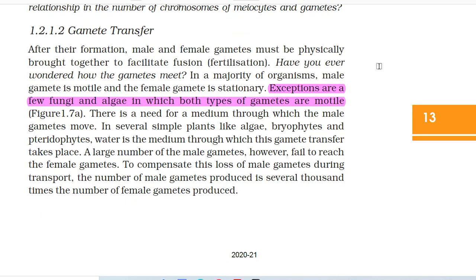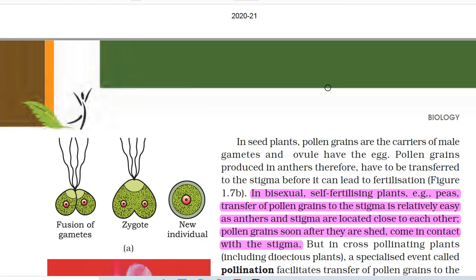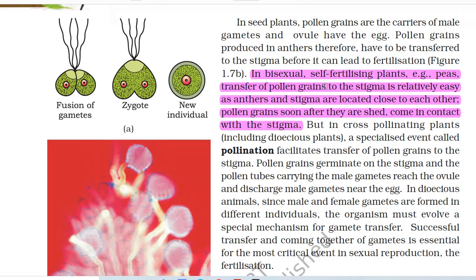After their formation, male and female gametes must be physically brought together to facilitate fusion, i.e. fertilization. In a majority of organisms, the male gamete is motile and the female gamete is stationary. Exceptions are a few fungi and algae in which both types of gametes are motile. There is a need for a medium through which the male gametes move. In several simple plants like algae, bryophytes and pteridophytes, water is the medium through which gamete transfer takes place. A large number of male gametes fail to reach the female gametes; to compensate this loss, the number of male gametes produced is several thousand times the number of female gametes. In seed plants, pollen grains are the carriers of male gametes and ovules have the egg.